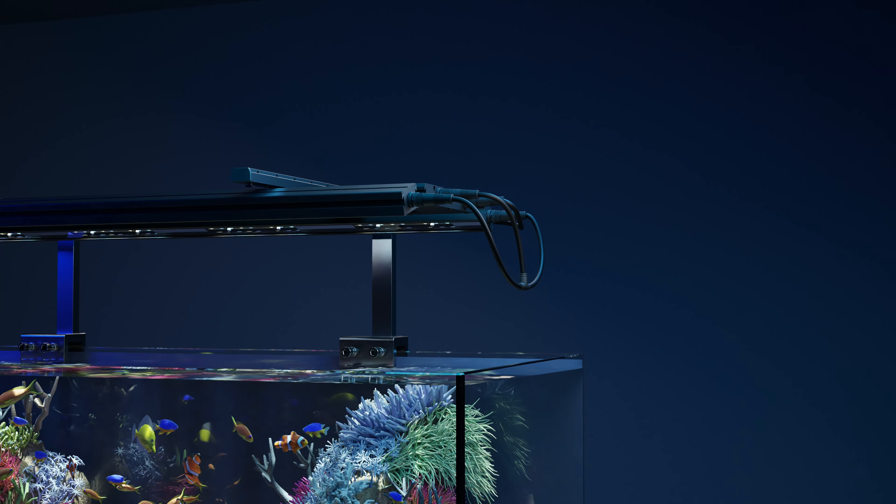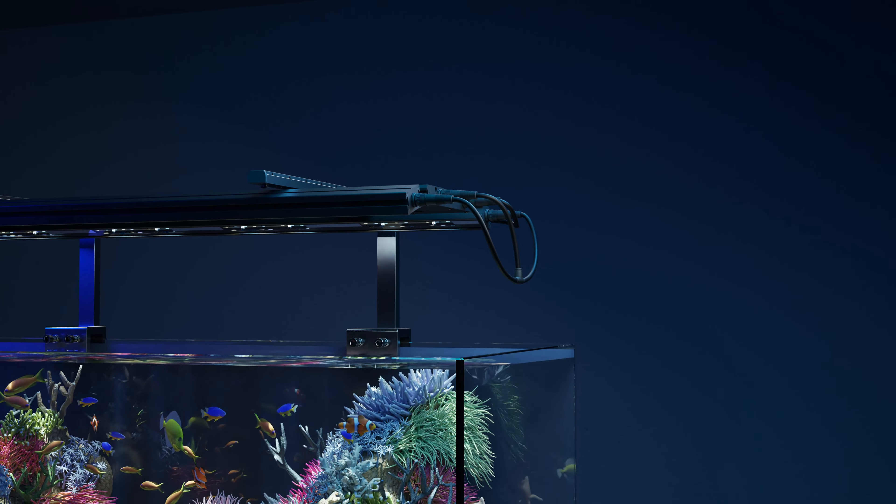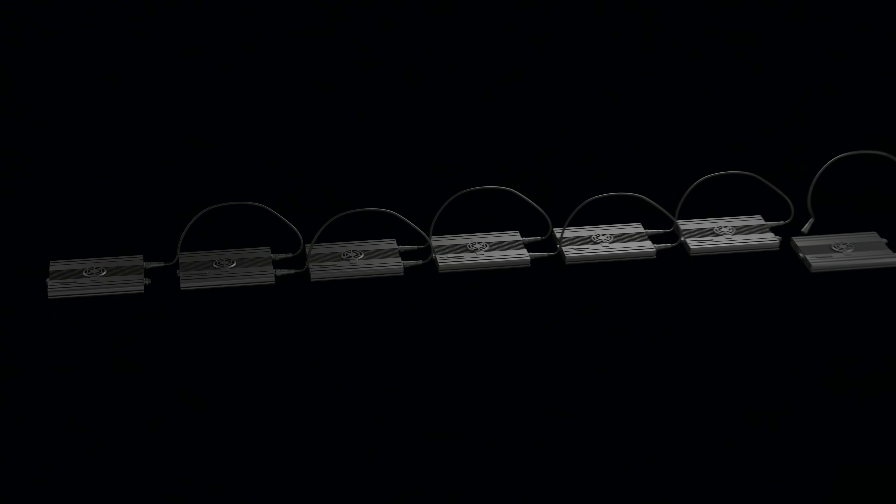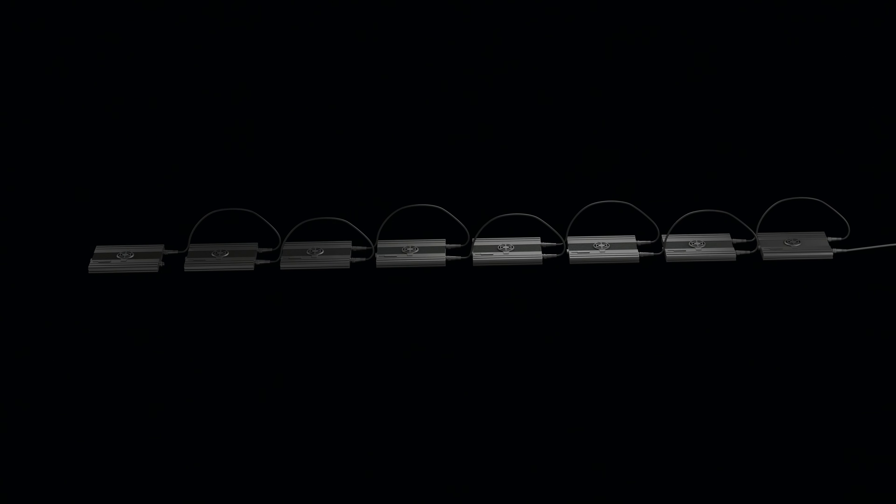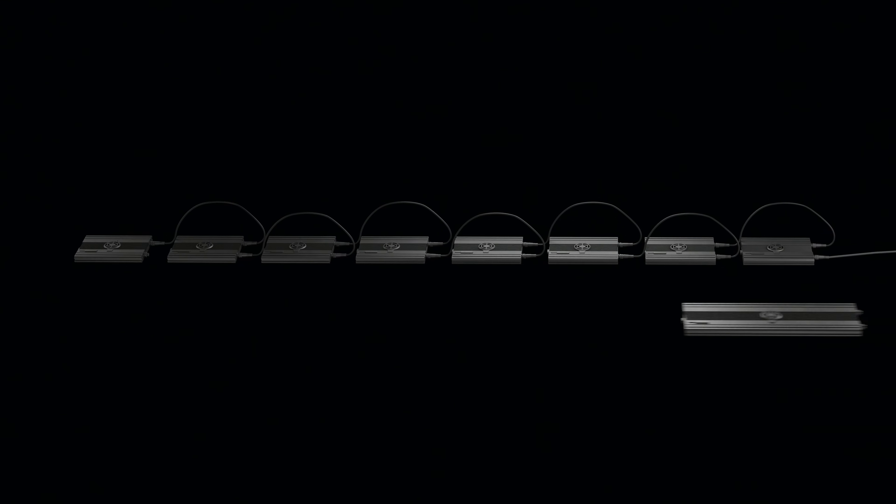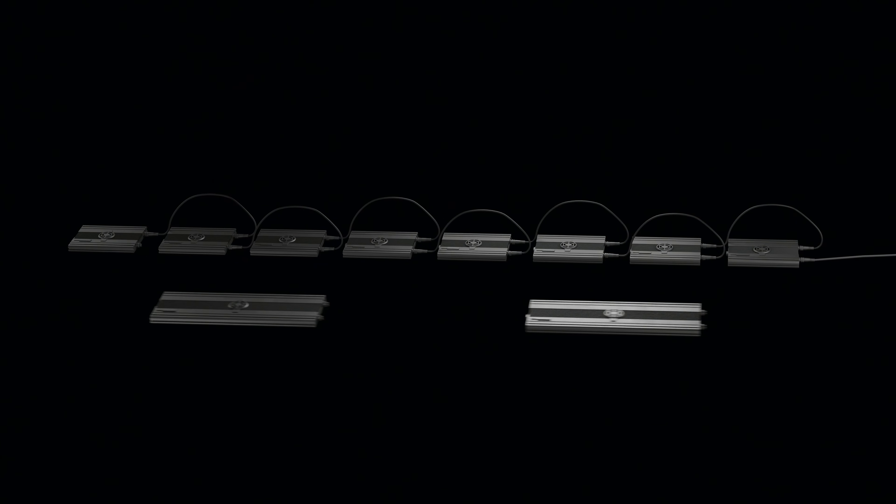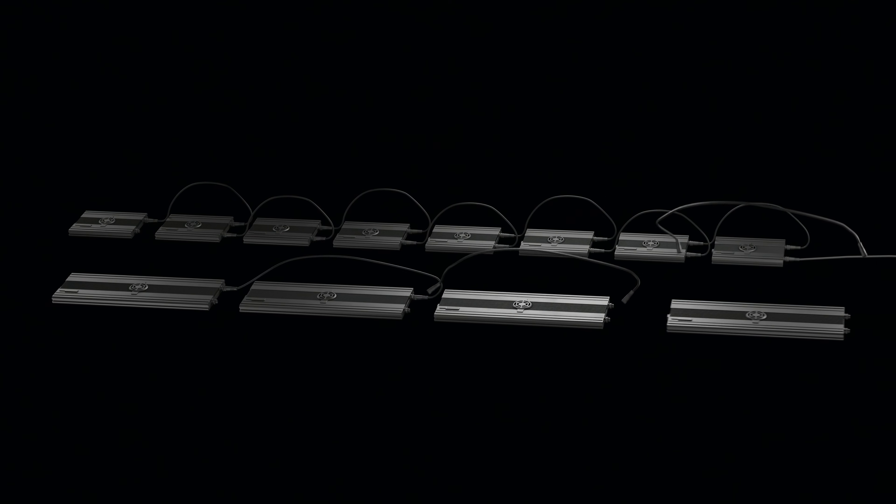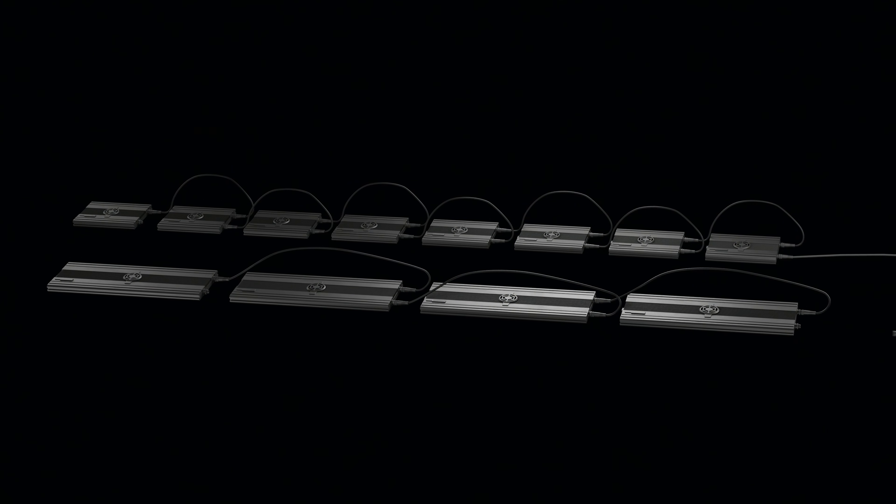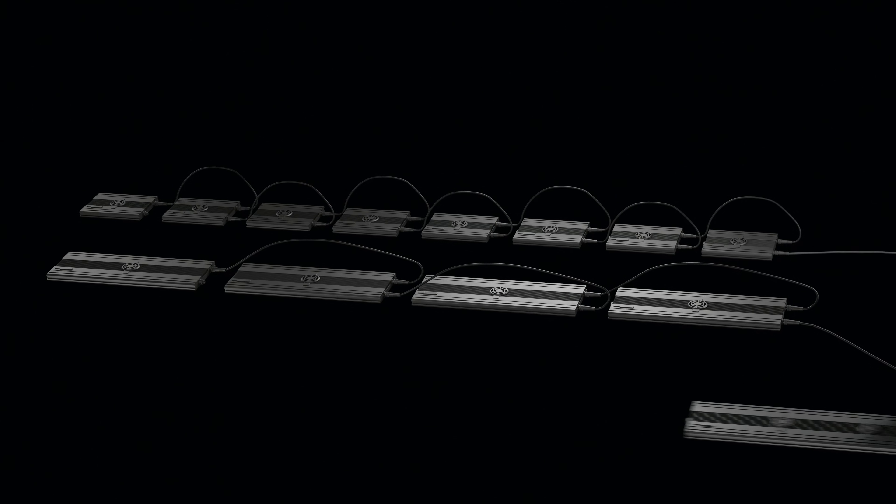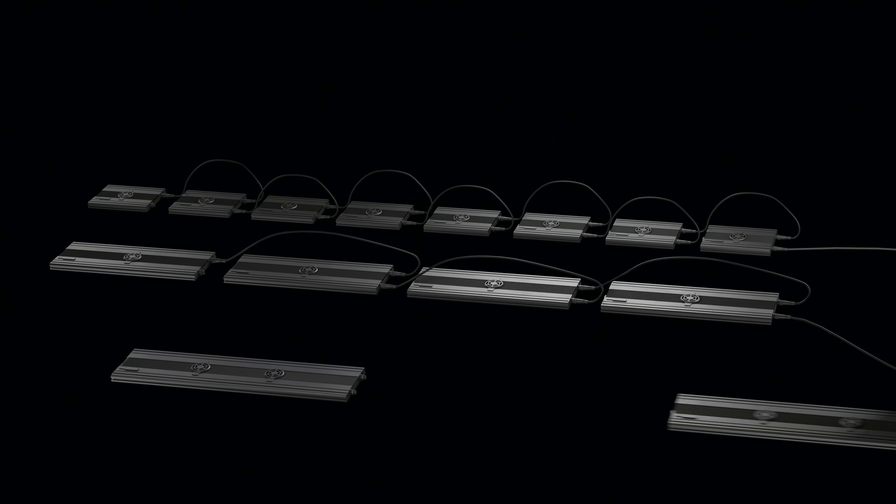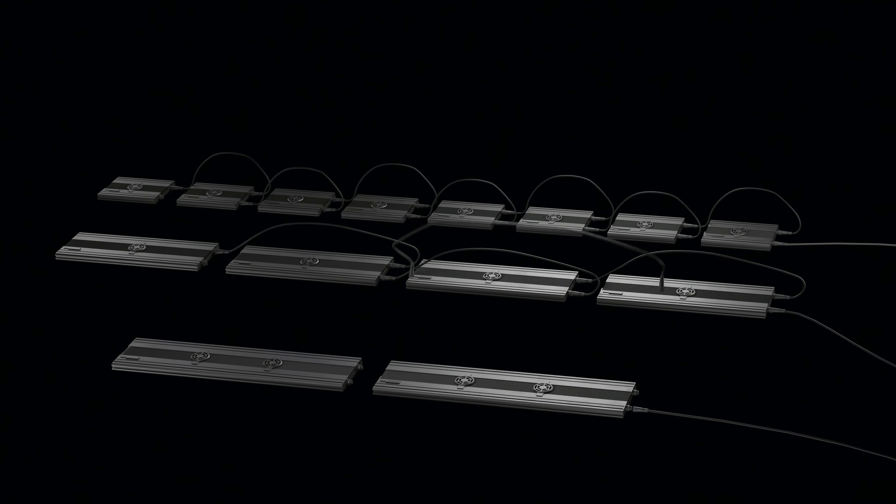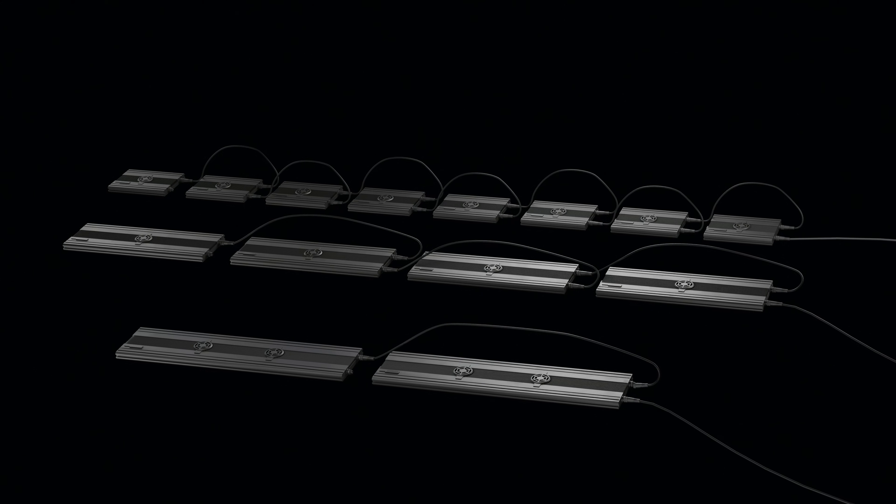For instance, connect up to eight Meridian 11 lights, each using 75 watts, or power four Meridian 24 lights at 150 watts each, or even two Meridian 35 lights, all on a single power source. This design not only simplifies the management of your lights but also enhances the cleanliness and organization of your space.